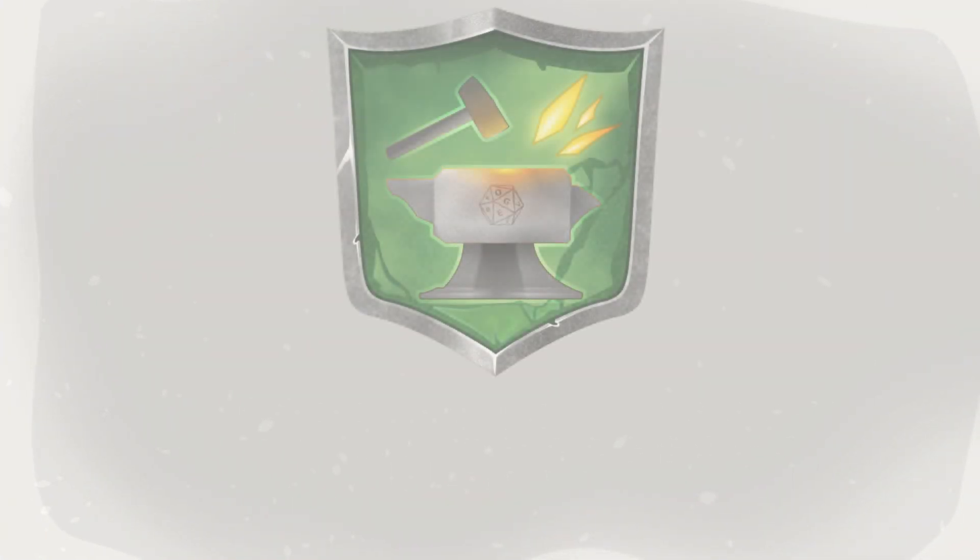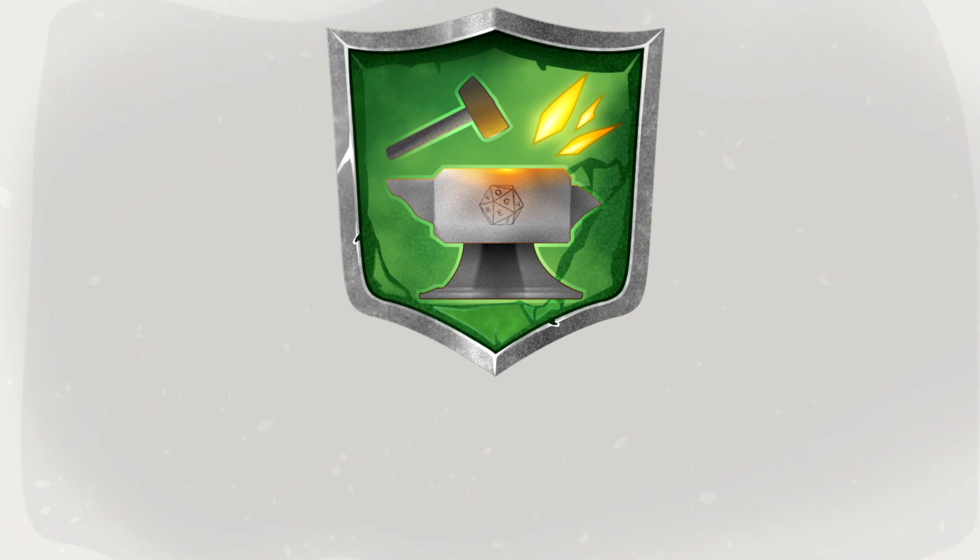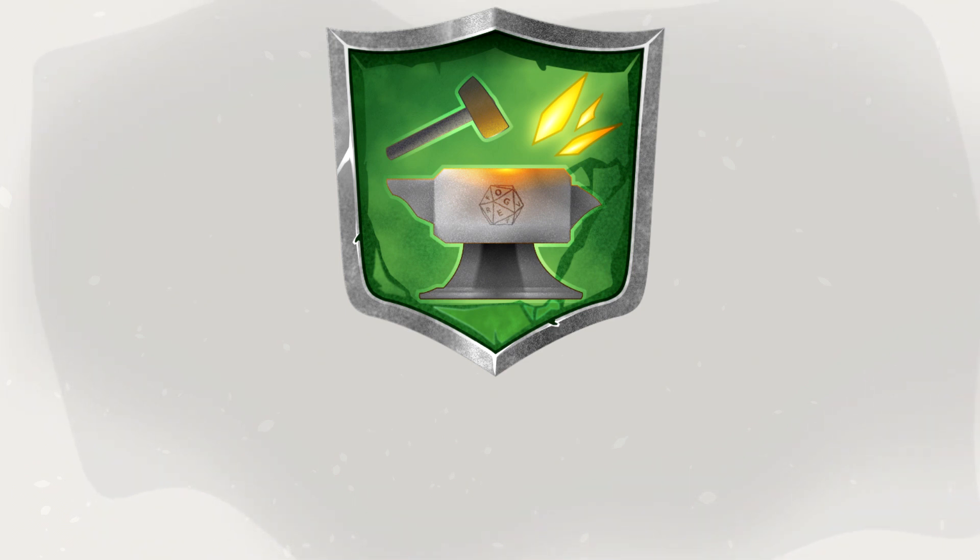That sure was a lot. And yet, it only scratches the surface of everything the Forge has to offer. We hope this tour of the Forge has been educational and you have found everything you were looking for.